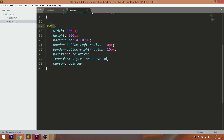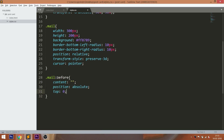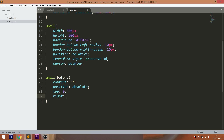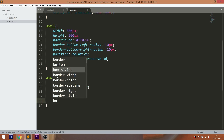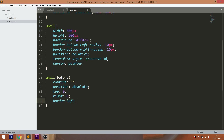Now create the covers for the mail div element by using before and after pseudo-elements. First, using the before element, let's create the cover. Set the position value to absolute, top and right values to 0. By using the border property, let's create the bottom right triangle.